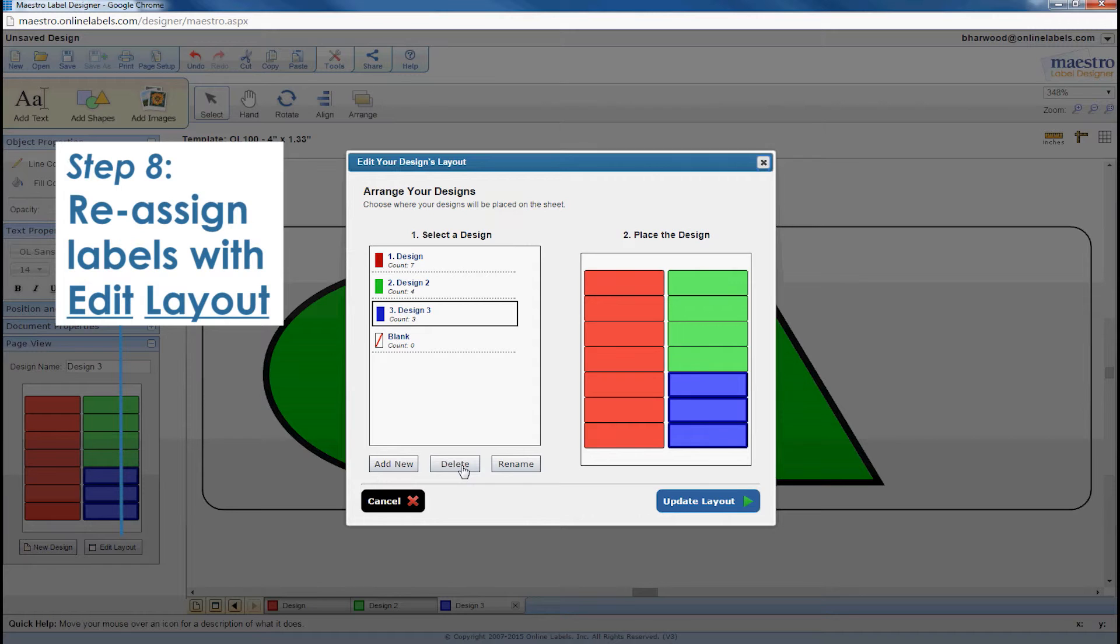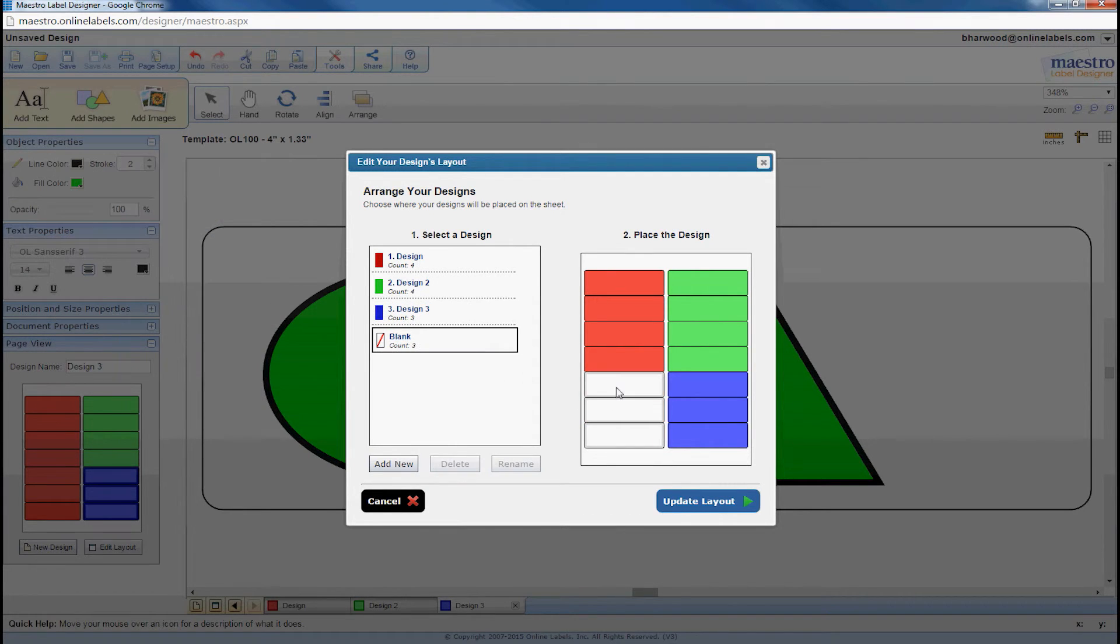With edit layout, you can delete certain designs, add new ones, or choose to leave some labels blank.